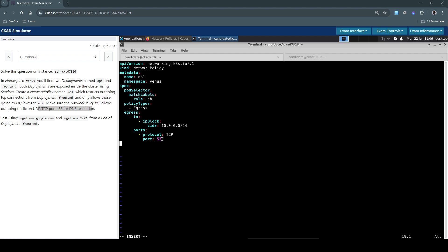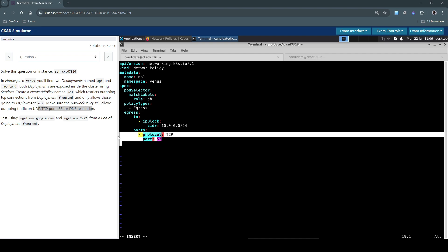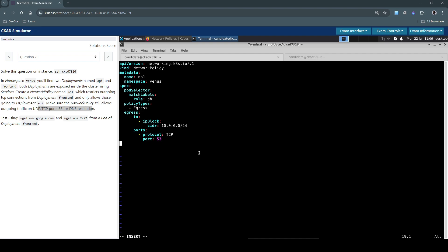We know for a fact that we have to allow the connections on port 53 for DNS resolution.